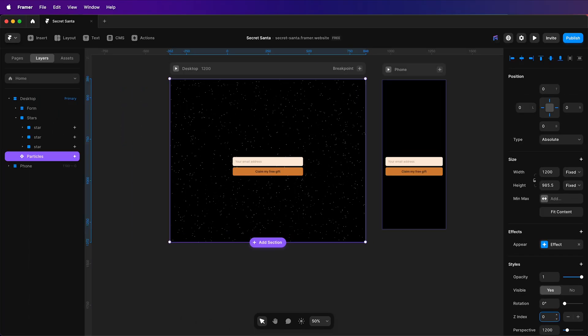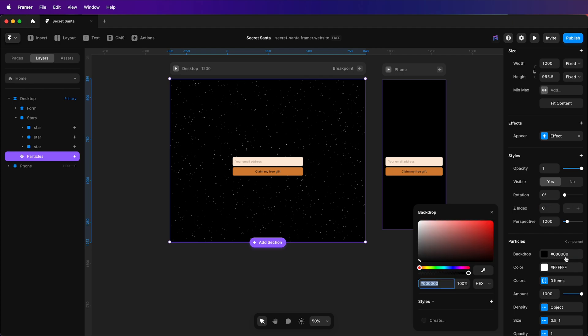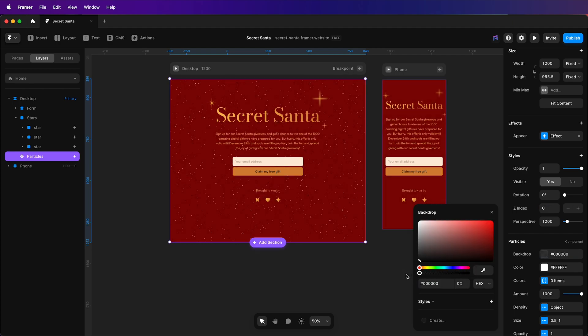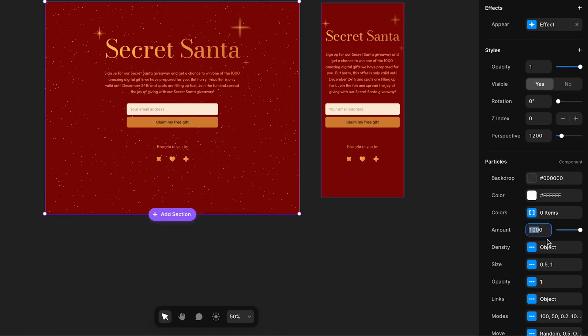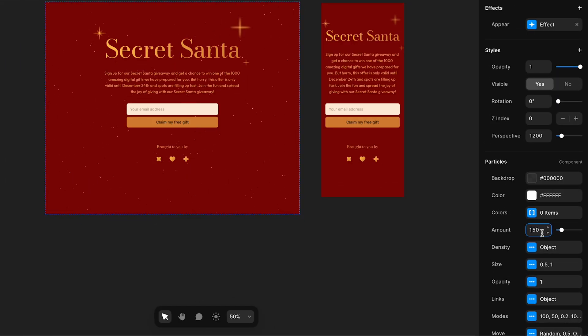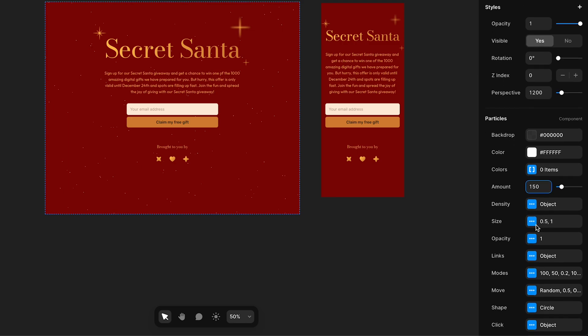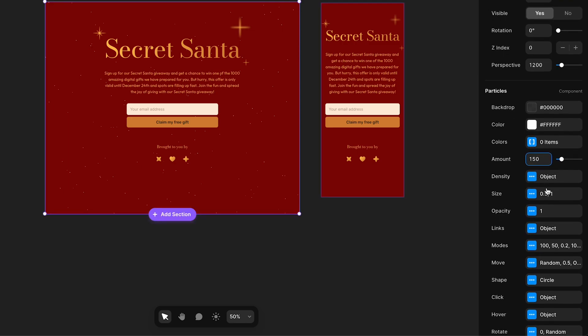and go down to the backdrop color, set the opacity all the way down to zero. And I want to reduce the amount to 150, that's fine.